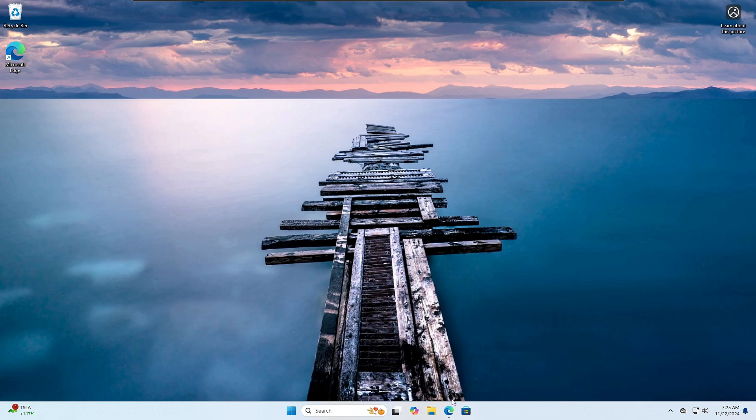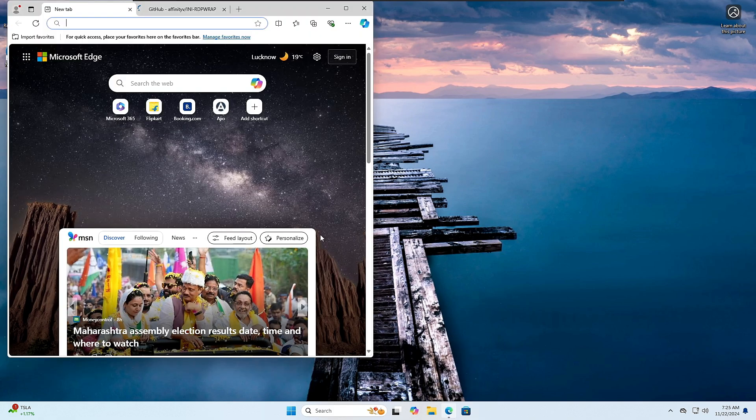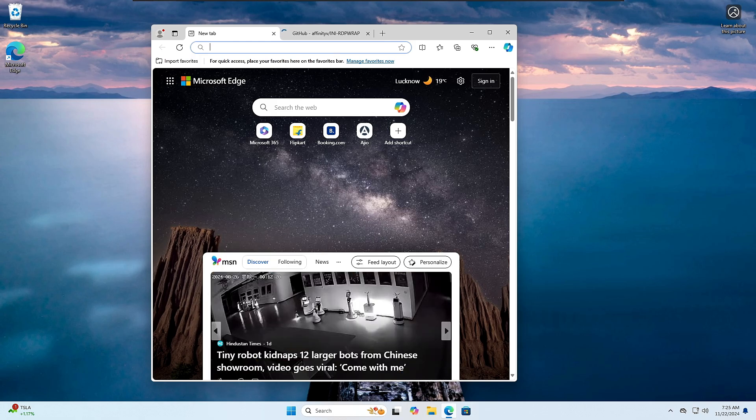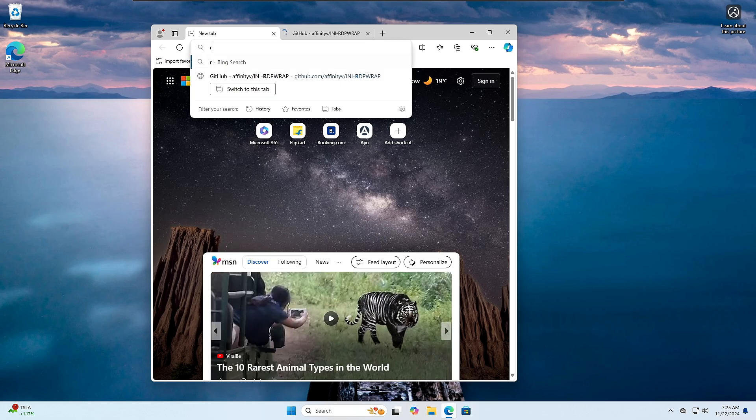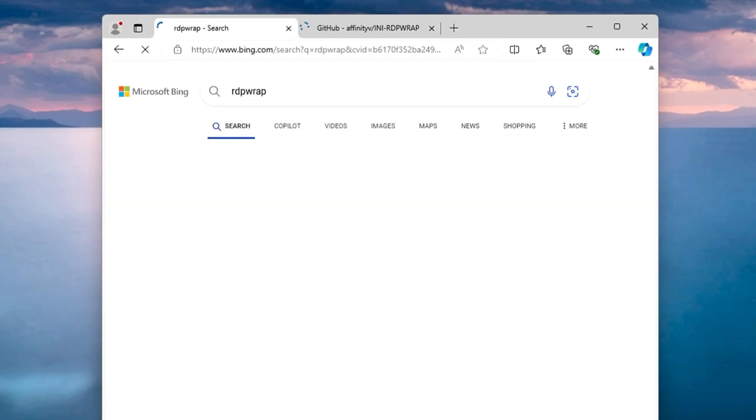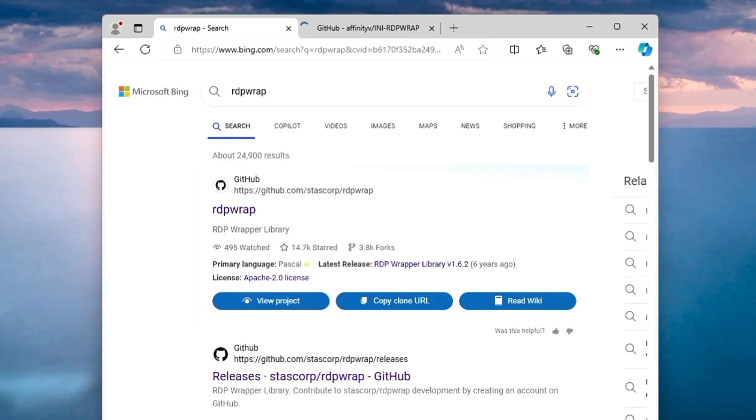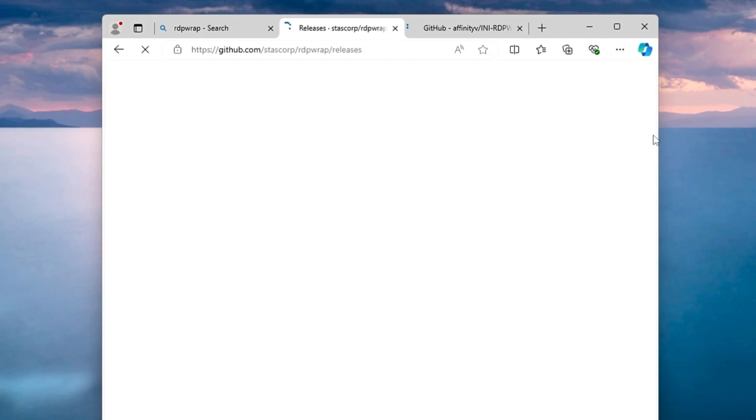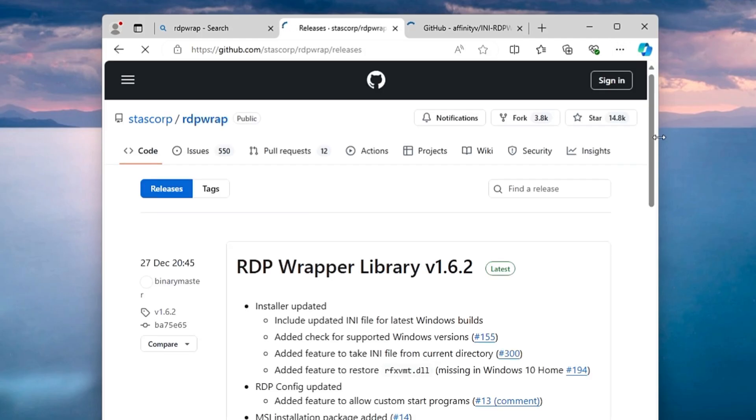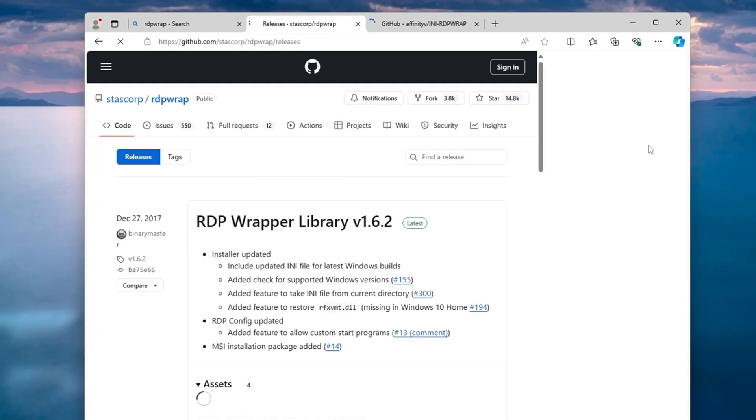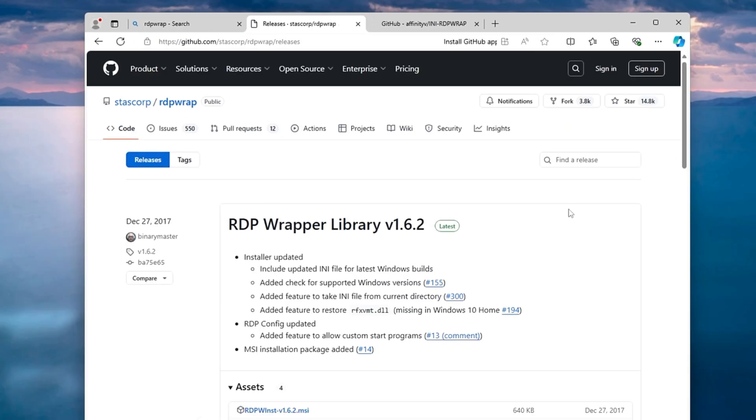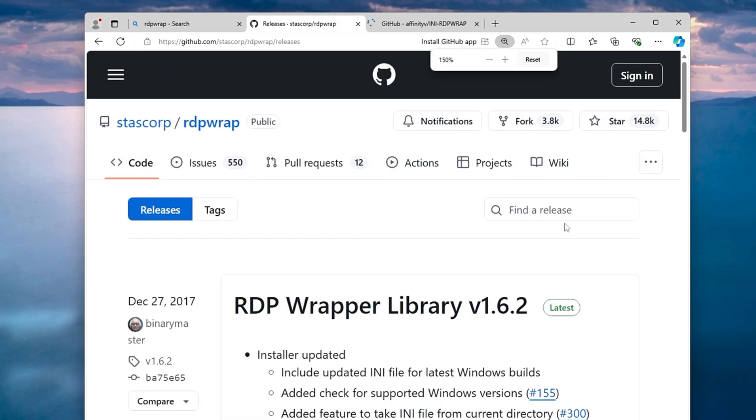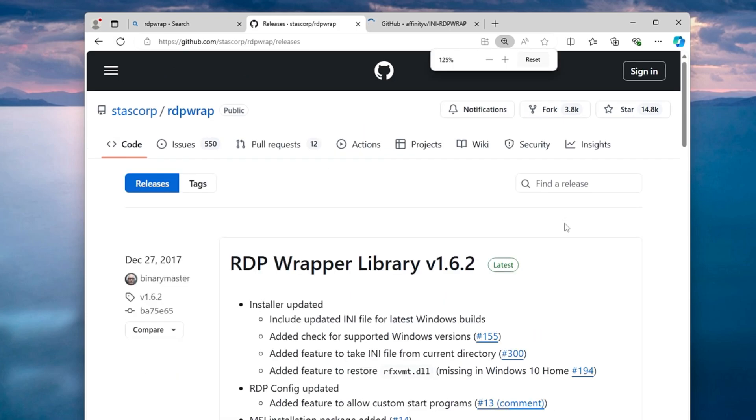Bring up any of your favorite browser and in the search you have to type RDP wrap. On the very top you will be getting the GitHub page releases Stascorp RDP wrap. You need to click on this website and then you will find this GitHub page RDP wrapper library version 1.6.2.